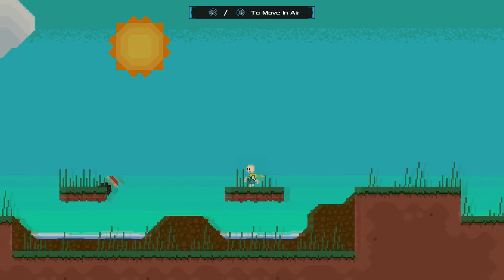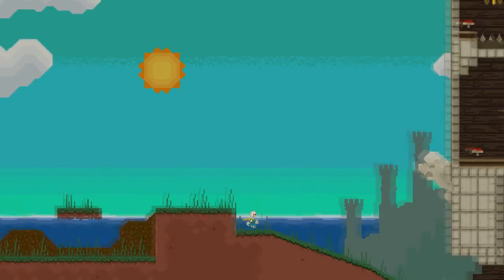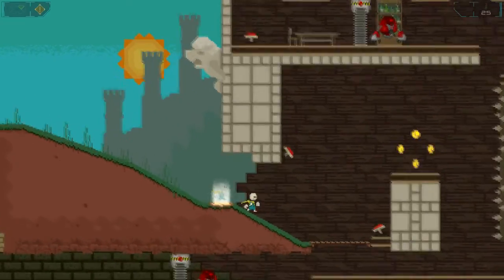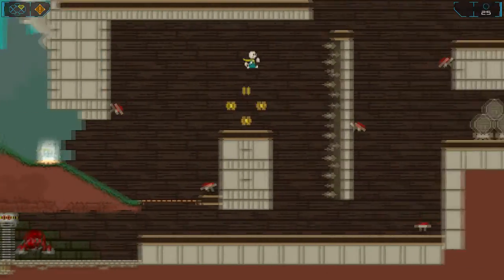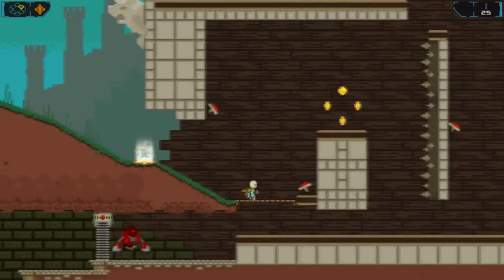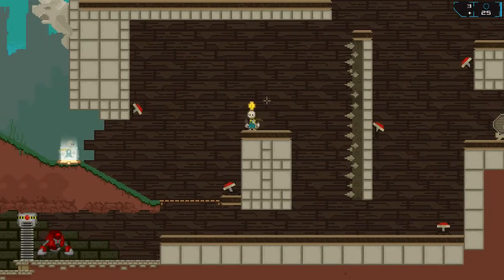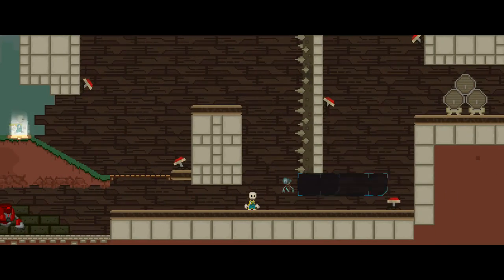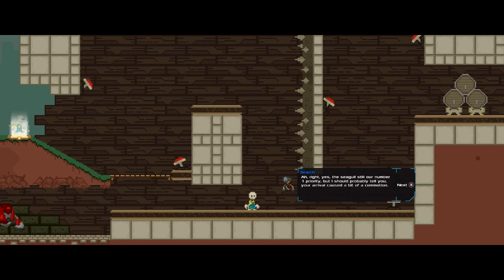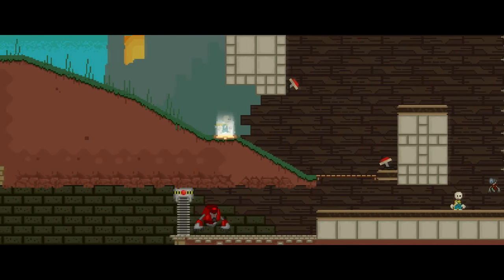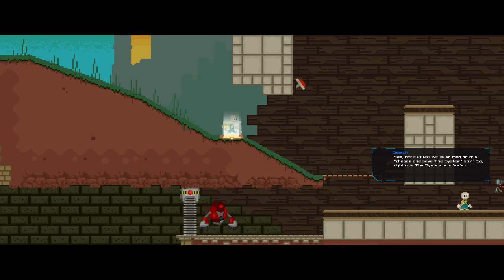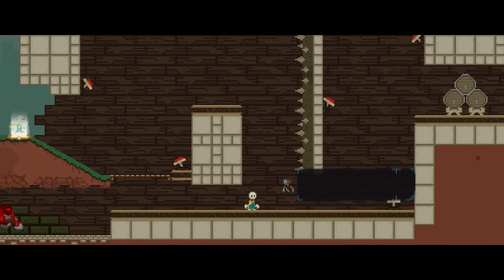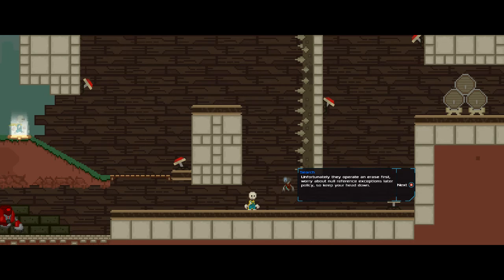Yeah, that tried to launch me too far back down the hole, but you can get away from them if you're careful with it. Hey, a castle. What's all this? Oh, okay. Watch out for that. Ah, right, yes. The seagulls still are number one priority, but I should probably tell you, your arrival caused a bit of a commotion. See, not everyone is so mad on this chosen-one-save-the-system stuff. So, right now, the system is in safe mode. Unfortunately, they operate an erase-first, worry-about-no-reference-exceptions-later policy, so keep your head down.